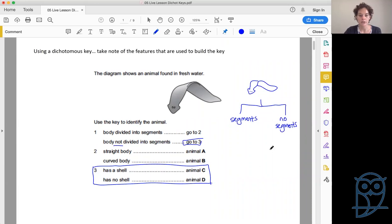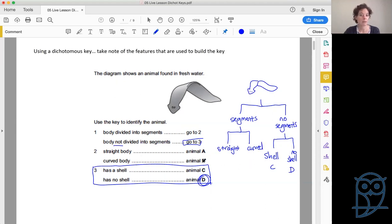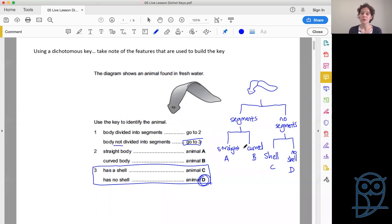At step three, the question is: does he have a shell or not? From 'no segments' we have 'shell' and 'no shell'. He looks lovely and squishy — there is definitely no shell, so this is animal D. Animal C would have had a shell. From 'segments' we would have gone to two and had 'straight body or curved', landing at B if we'd gone wrong in the first step. It's important to concentrate — it might seem simple, but a small error can take you to the wrong place very quickly.